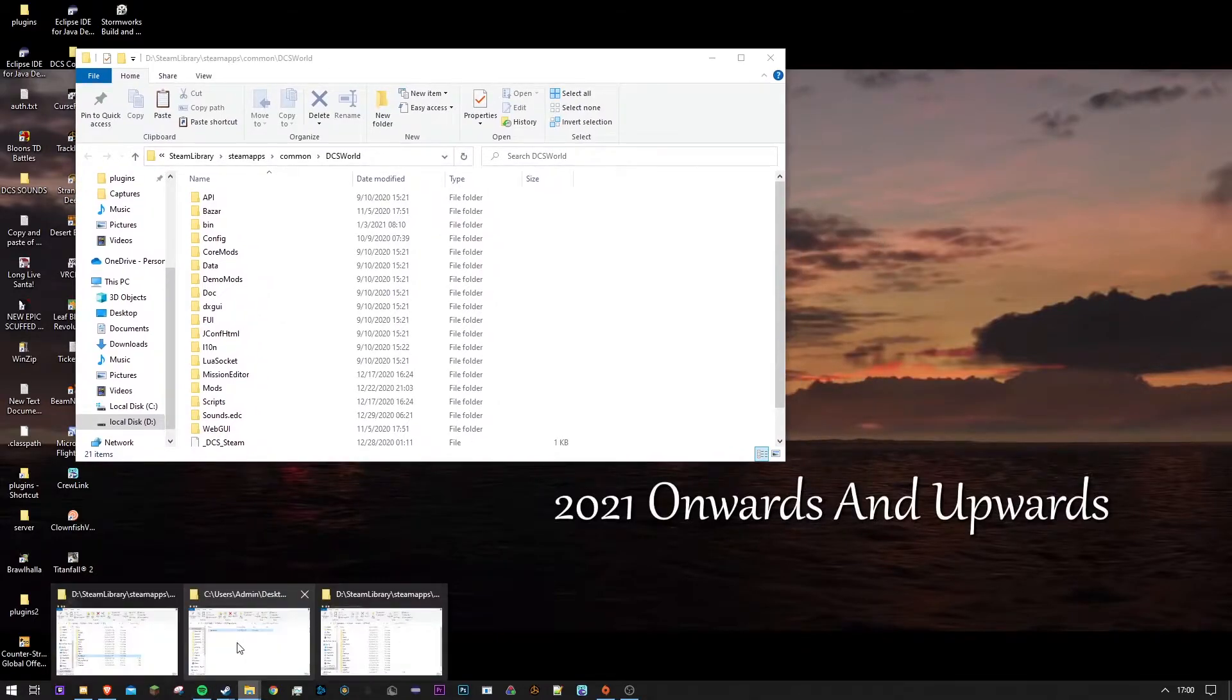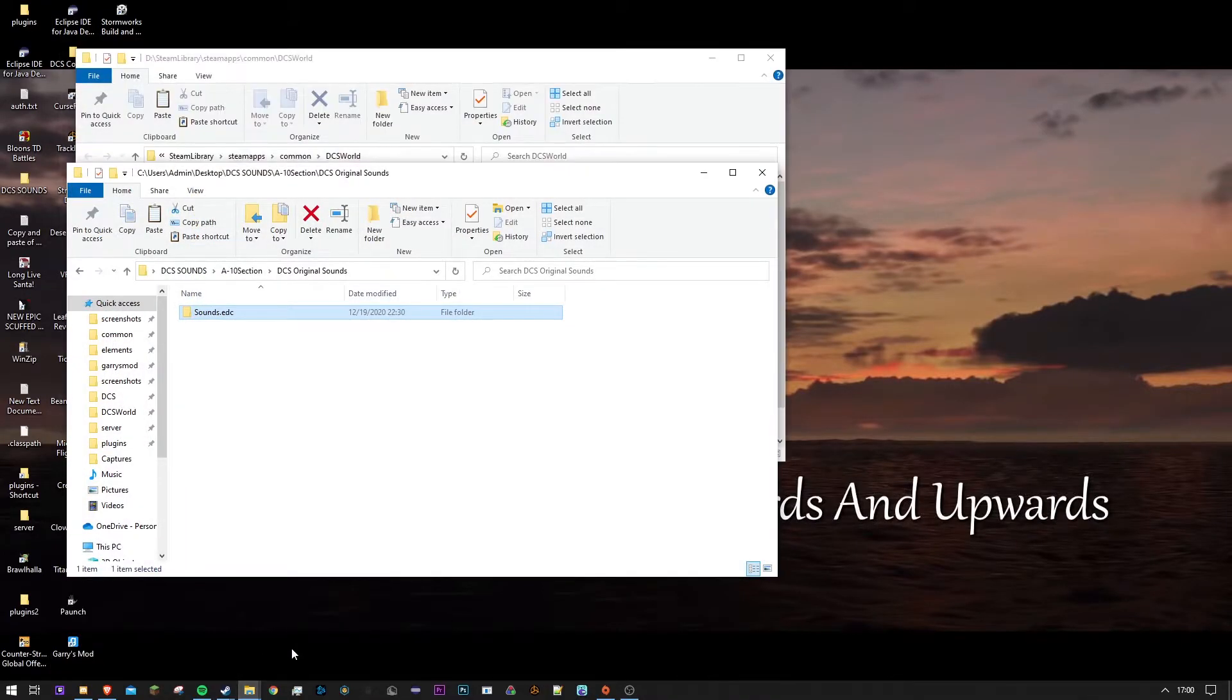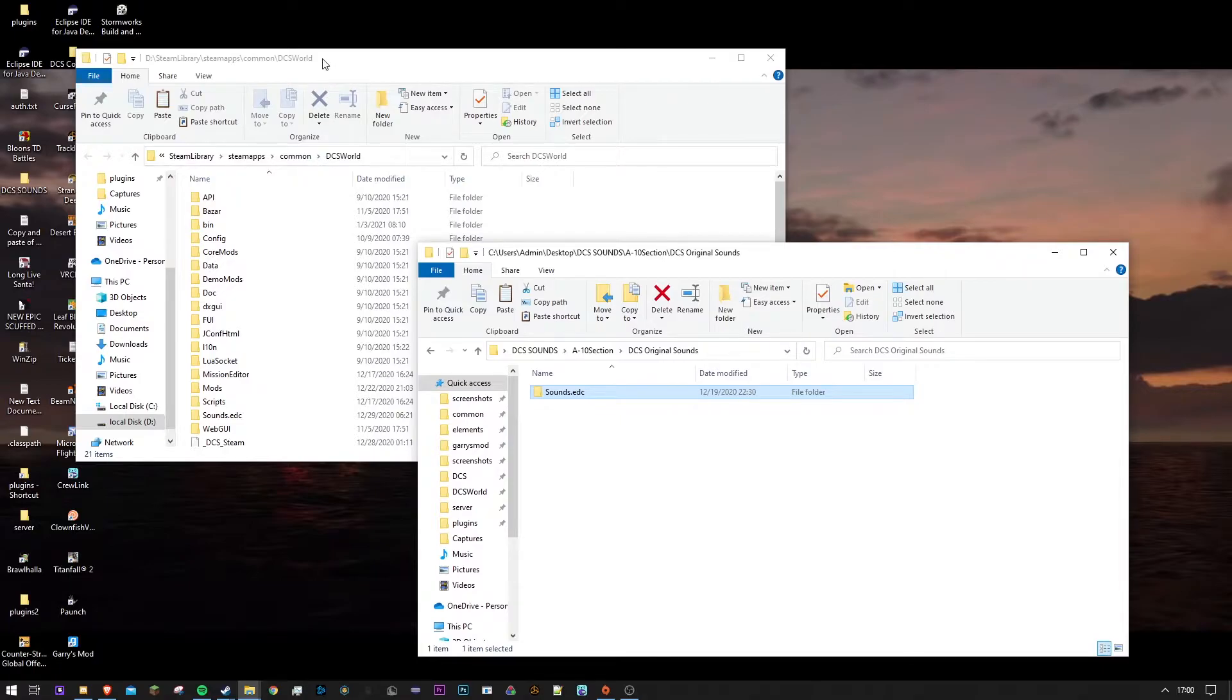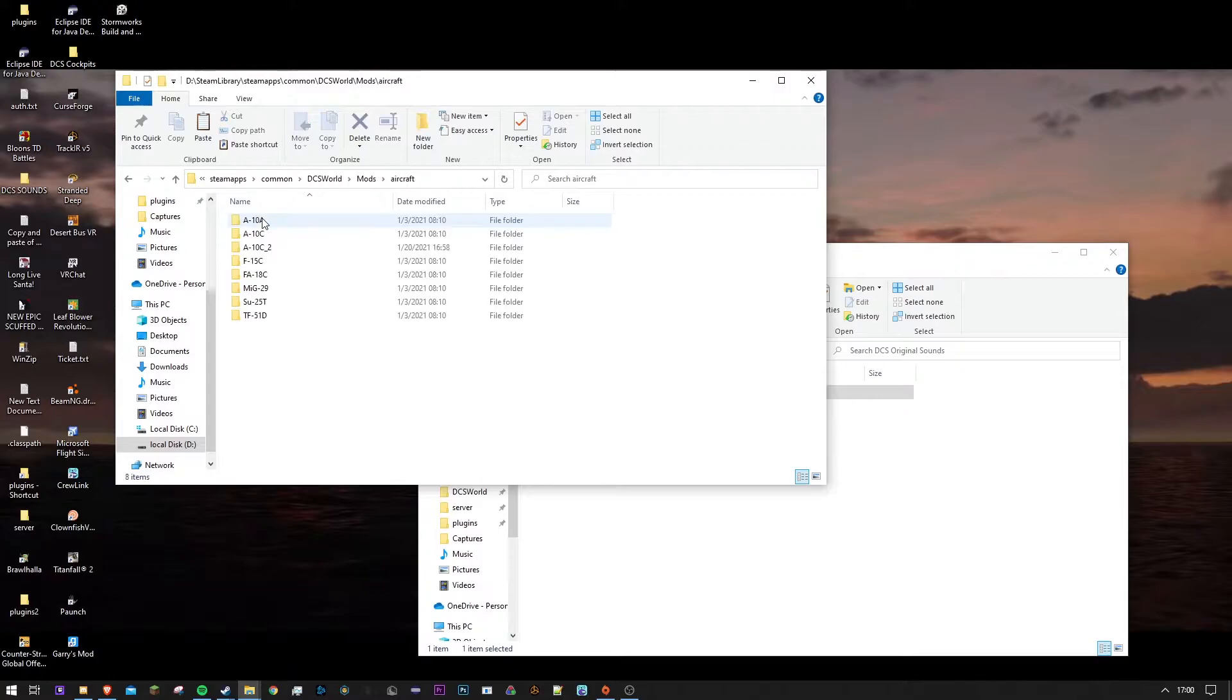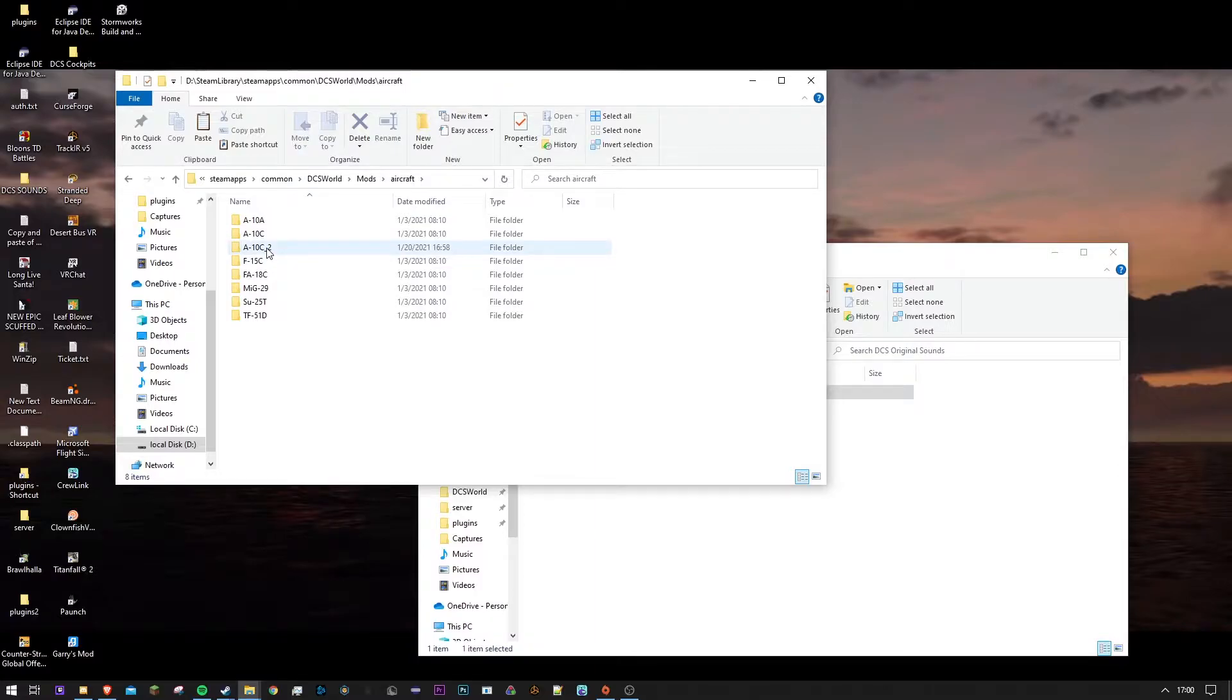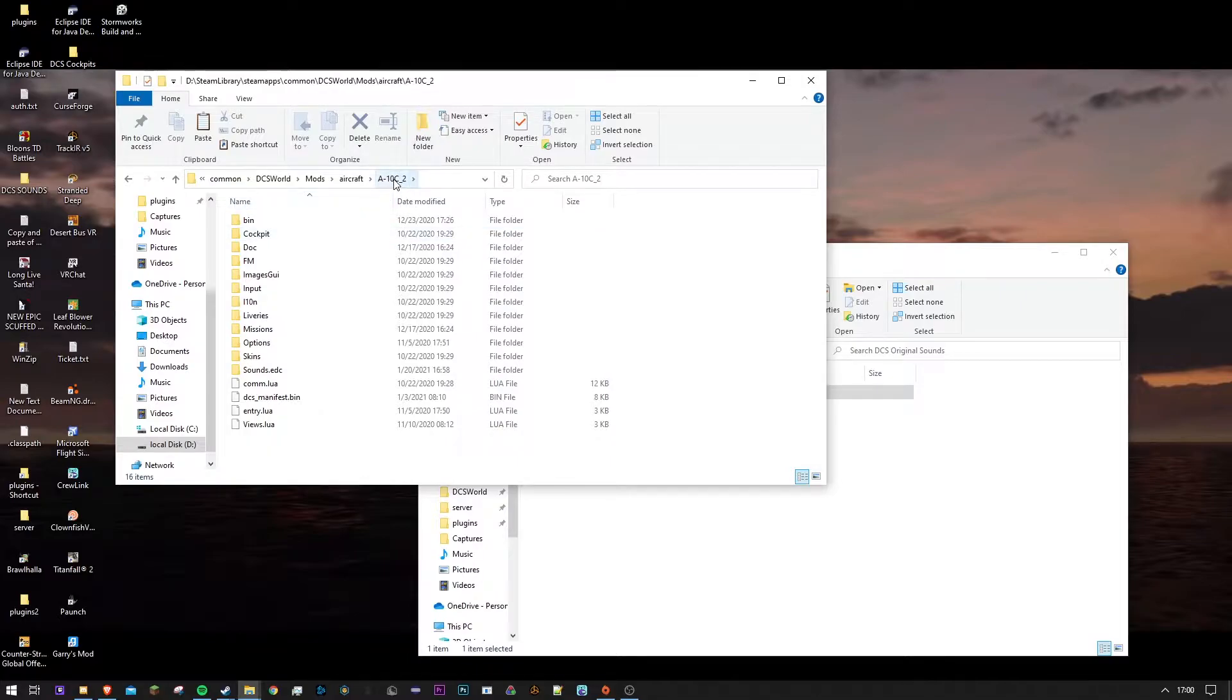Okay, now you want to get your, you want to go into mods, aircraft, and your aircraft that you're going to be changing. Now we have our files that are in the plane.